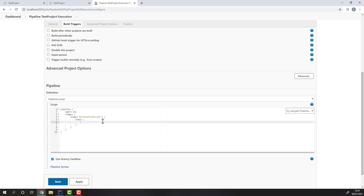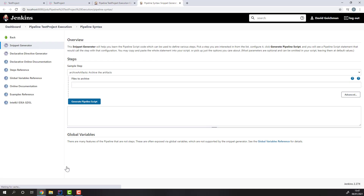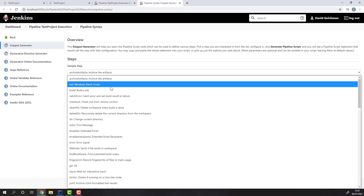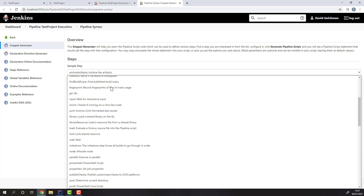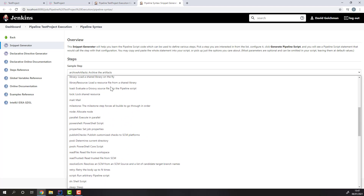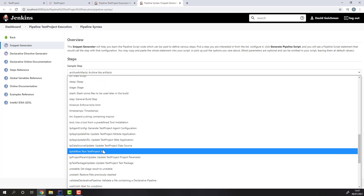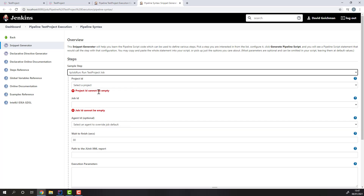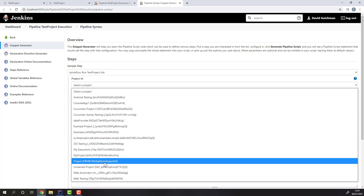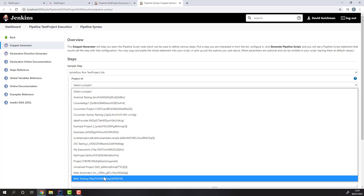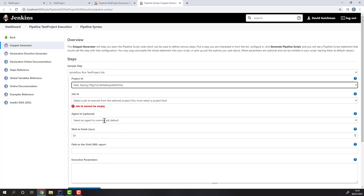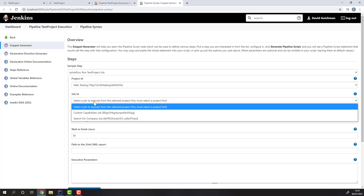If you're not sure what the correct pipeline syntax is for the TestProject plugin, you can click on Pipeline Syntax below and select the TestProject command tp-run-job, then select from the dropdowns the project, job, the optional agent ID, the WaitToFinish parameter, and the optional execution parameters.